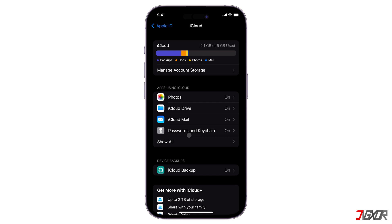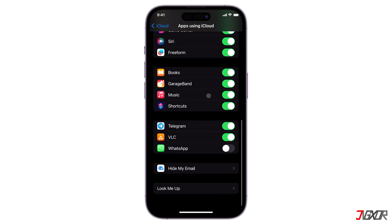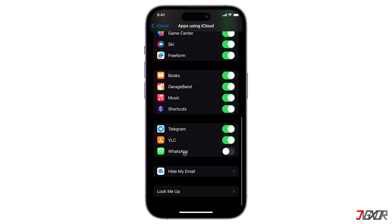Also check if your WhatsApp backup is enabled in iCloud. If it's not, it may cause issues during the backup process. Try toggling it on before retrying the backup.